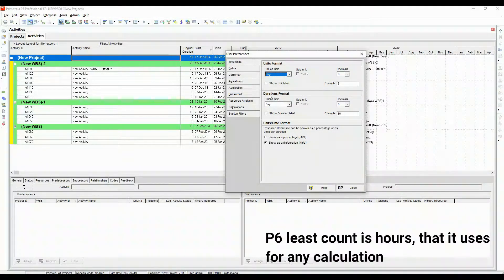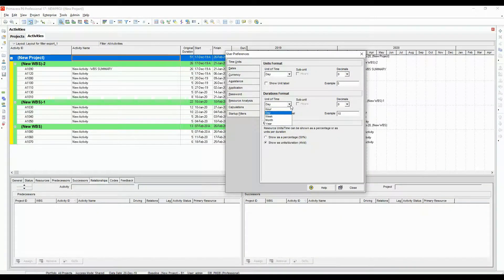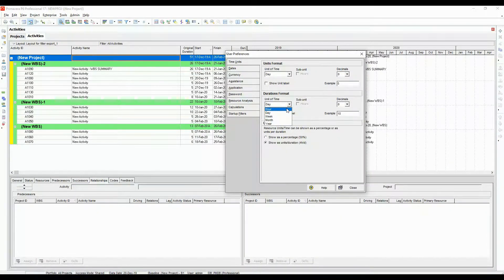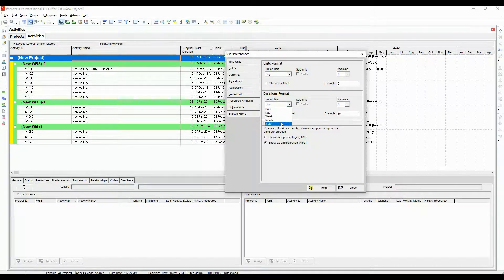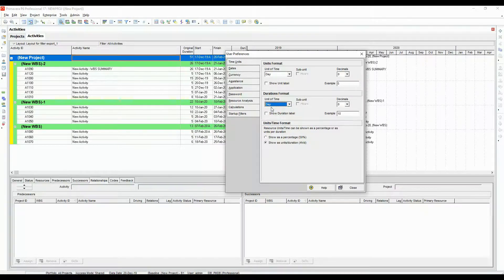Similarly for the duration format, it has different options for us. It has hours, day, week, month and year. Let's keep them as a default.